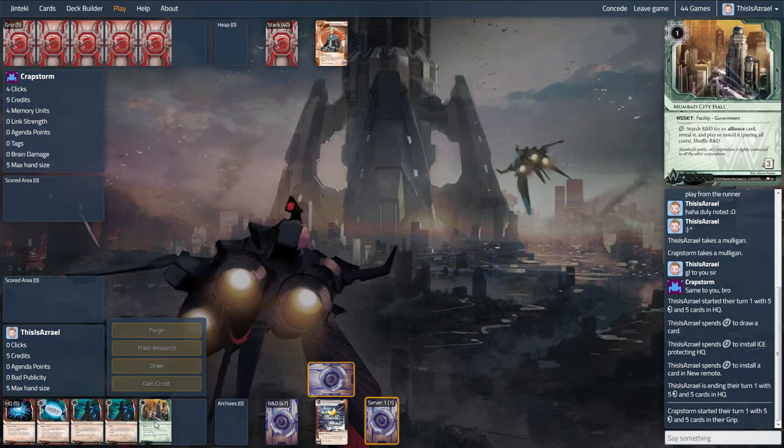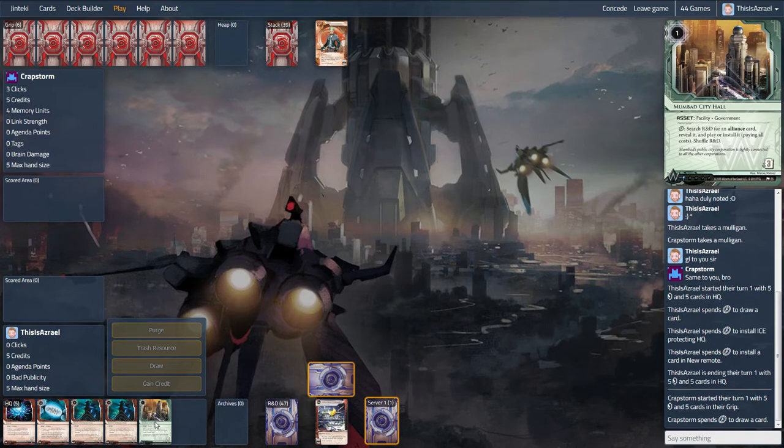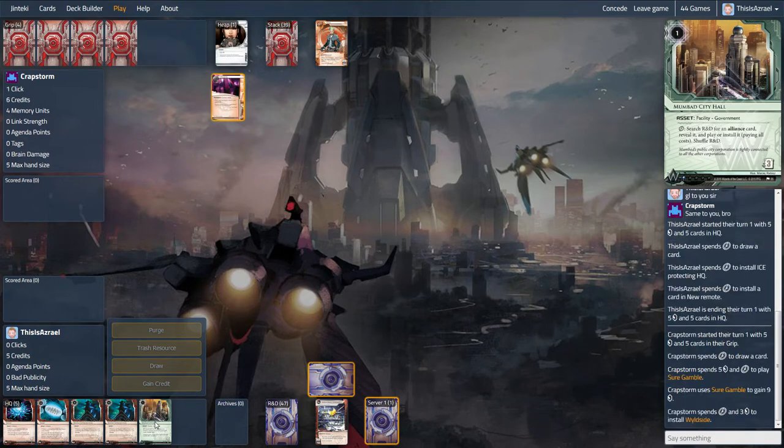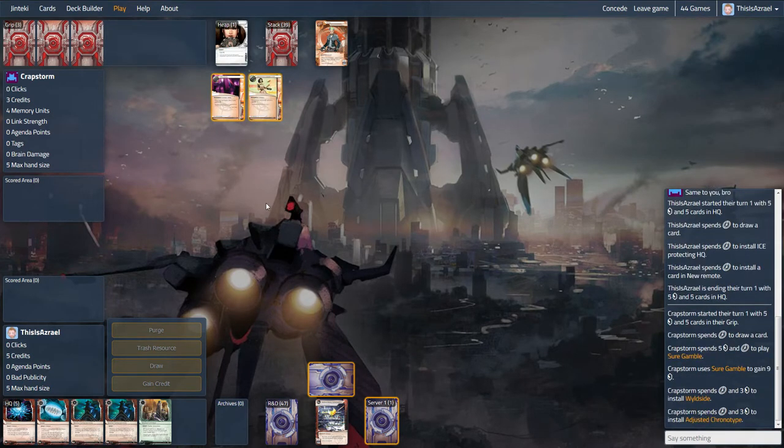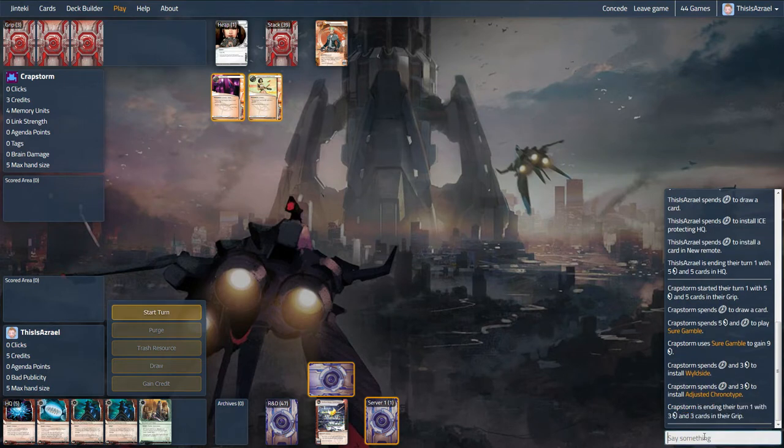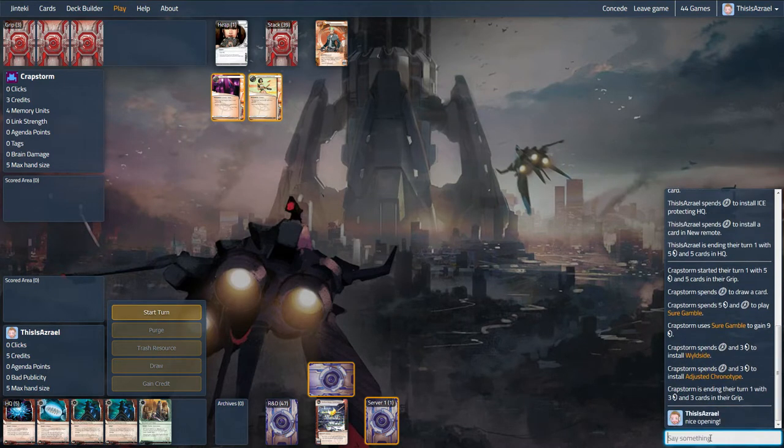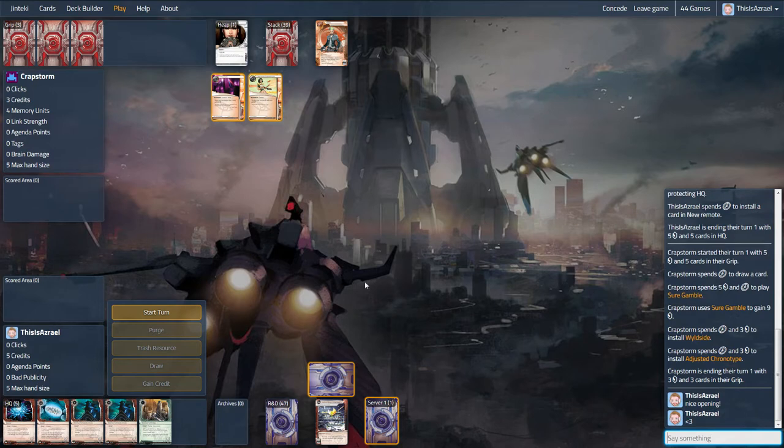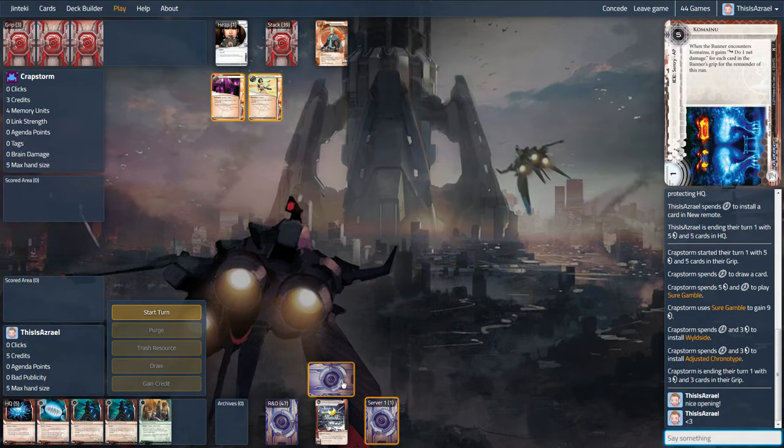The great thing about this Mumbad City Hall is we can just dig and search for museums which is just ridiculous. And nice opening. That's awesome. So we're going to have a game here. This will be great.